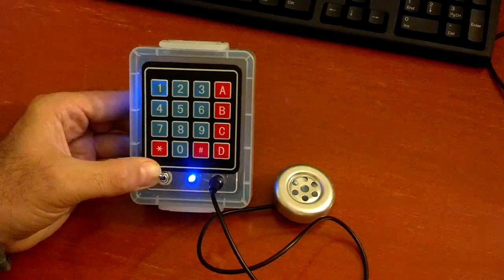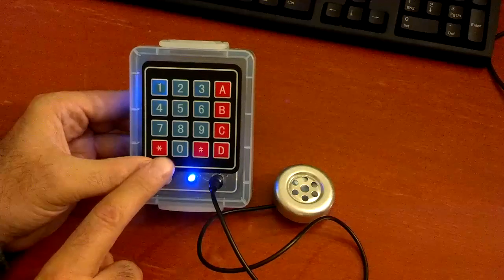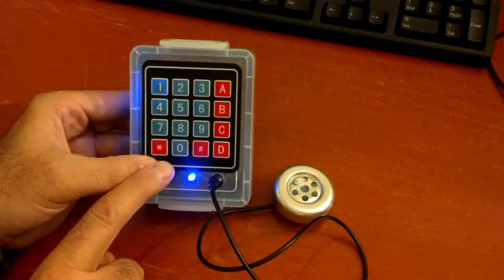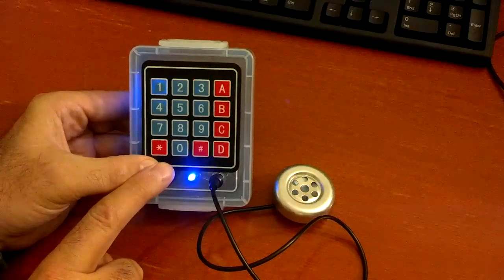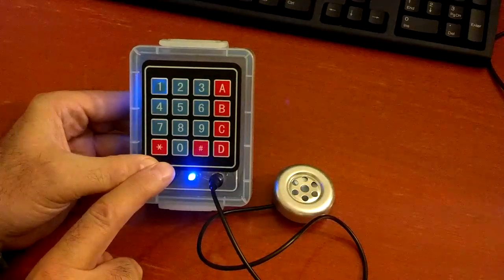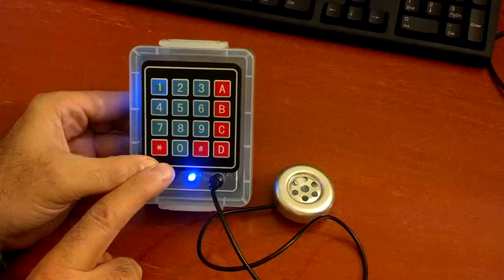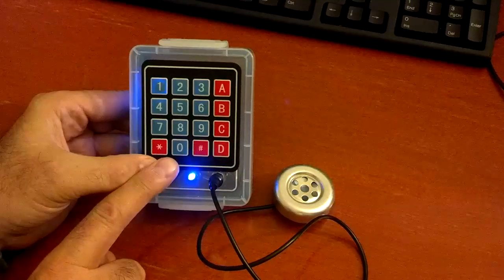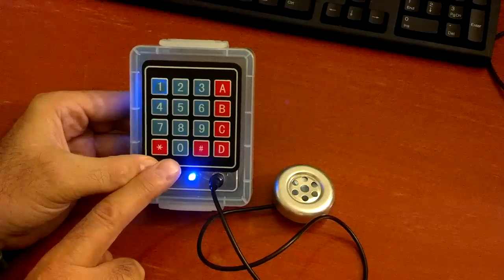So that's a quick tour of the functionality. I'm going to hopefully get this into a better enclosure soon. And hopefully release this out to the world at some point.